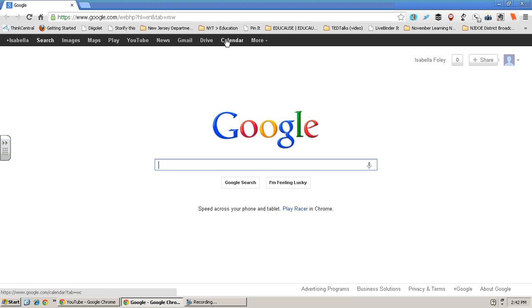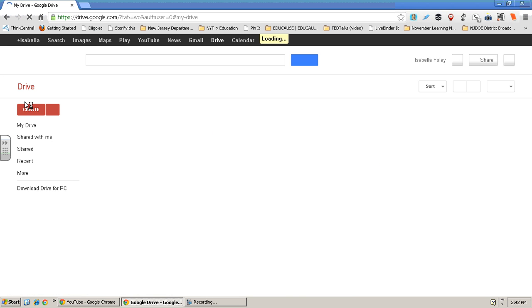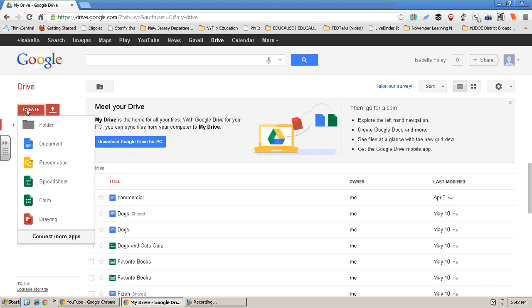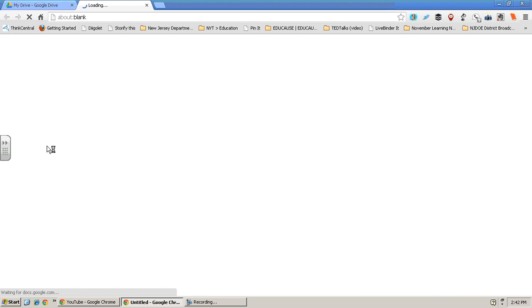Then you'll see all the tabs. You need to click on Drive. Now there's this little orange button in the top left-hand corner that says create. Click on that and click document.